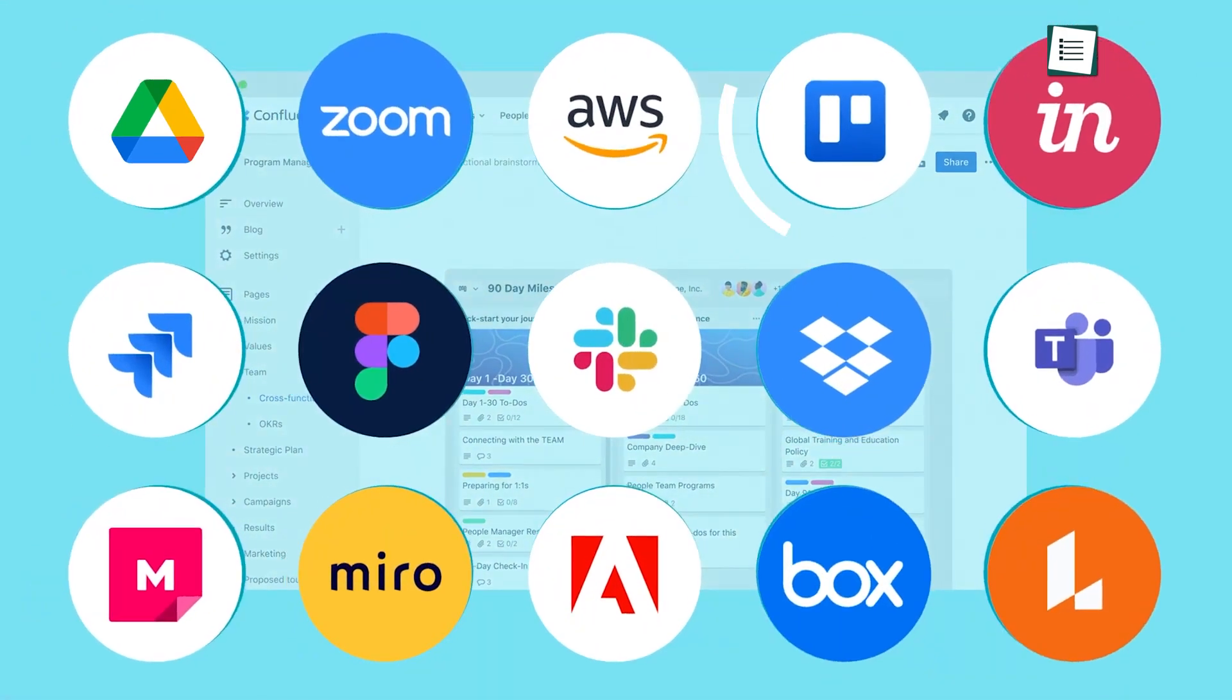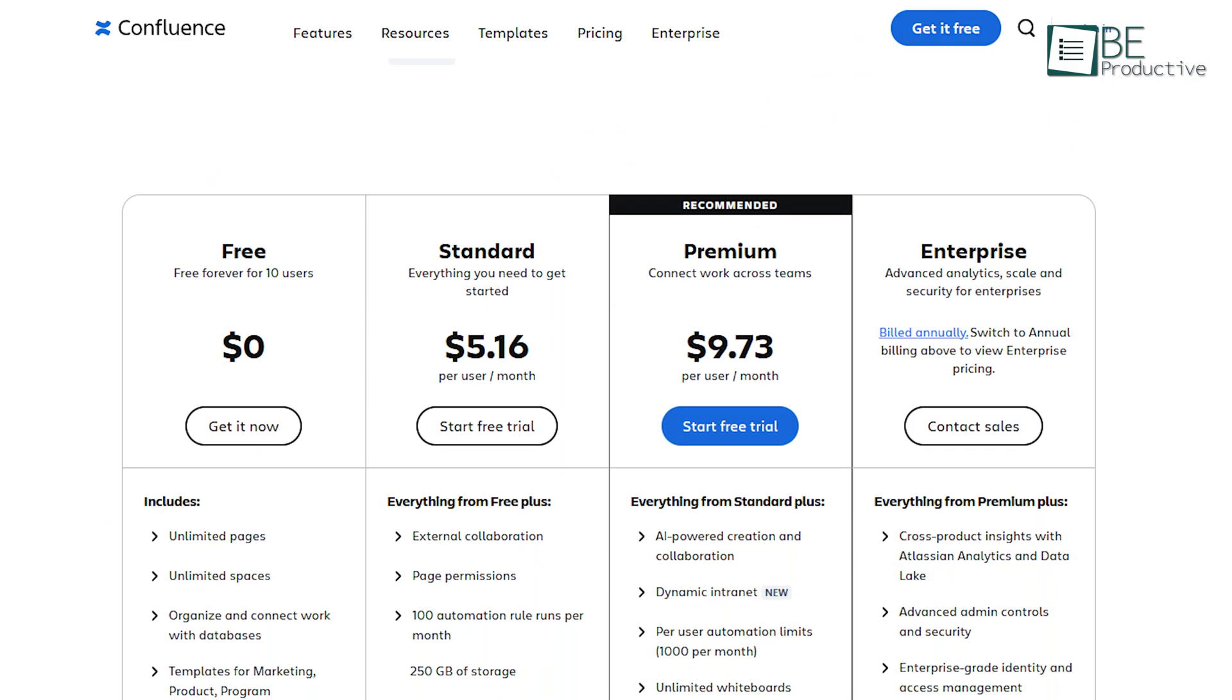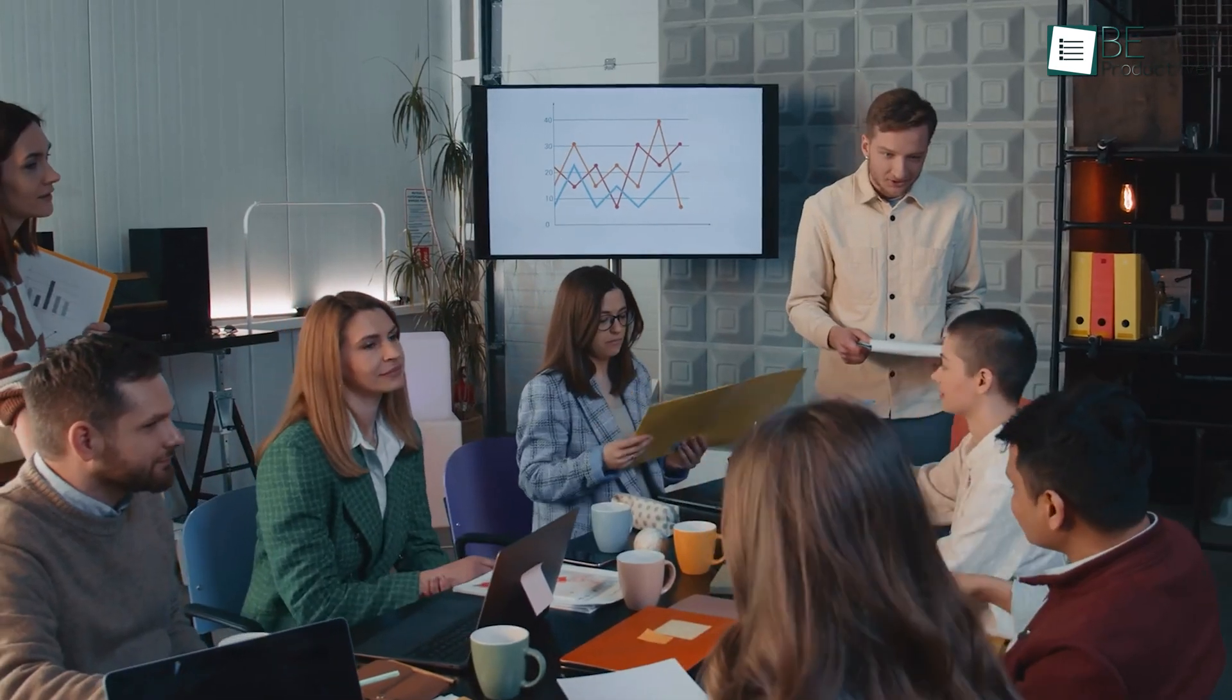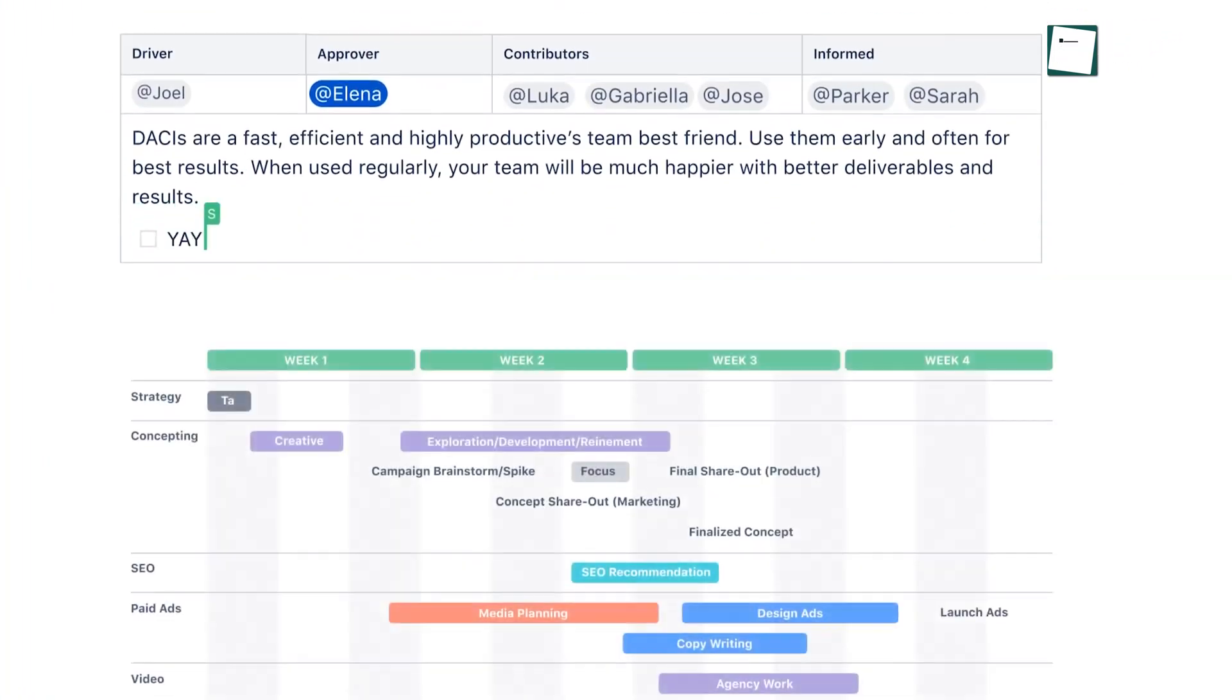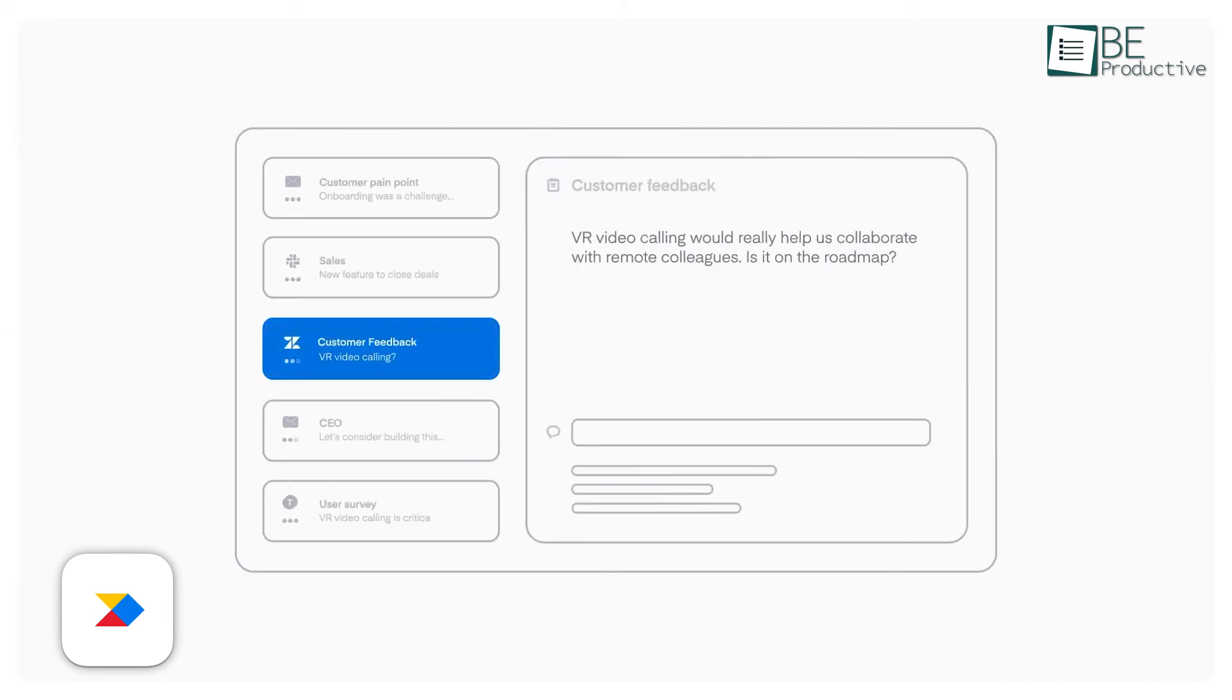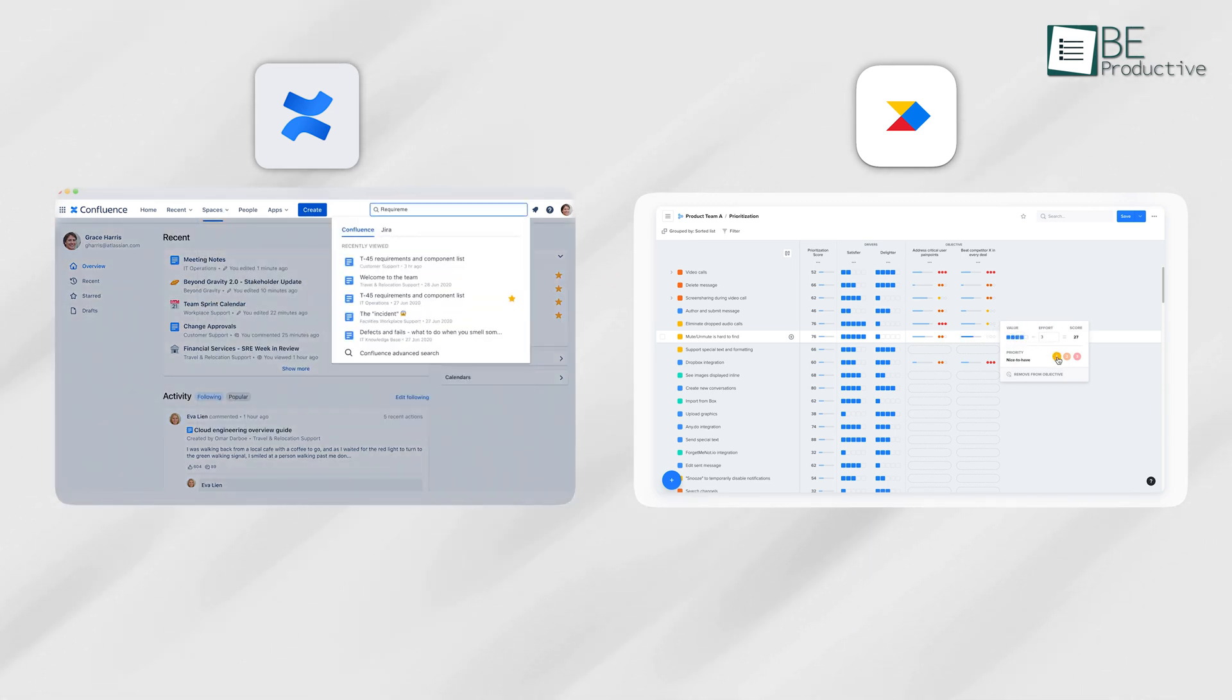Integrations with apps like Trello and Google Drive add to its versatility, which ensures your existing tools fit right in. Its free plan offers generous features like unlimited spaces and templates, which makes it suitable for small teams. Compared to Product Board, Confluence is more about internal collaboration and less about connecting directly with customers. If you're looking for a space to centralize team efforts and organize your work, Confluence delivers. On the other hand, if customer feedback is critical to your workflow, Product Board might be a better fit. Both are strong contenders but shine in different areas depending on your needs.